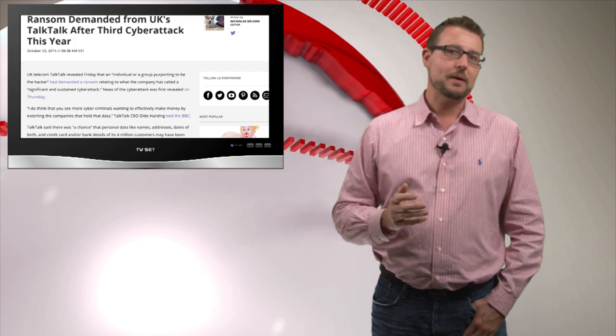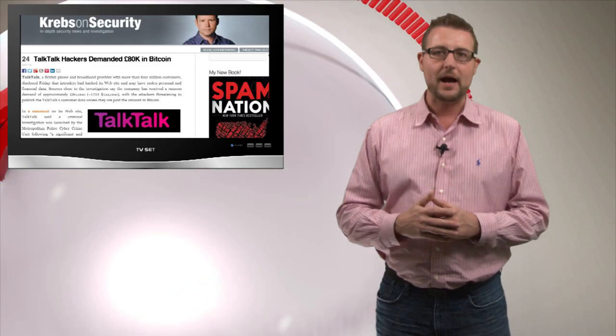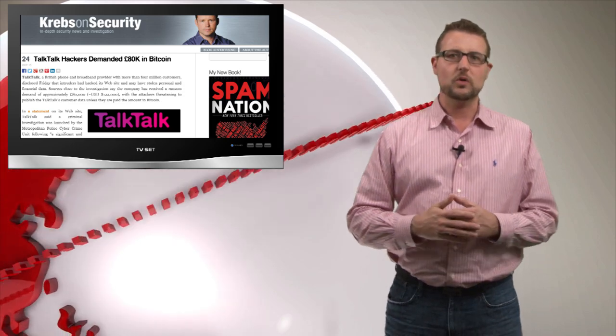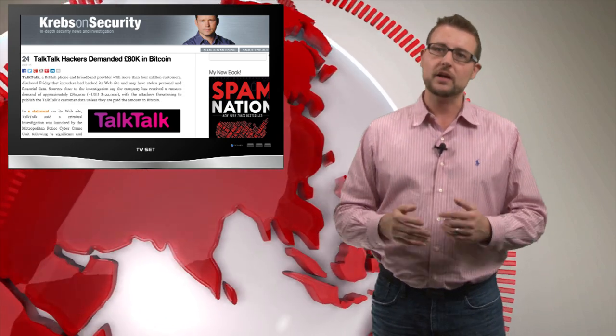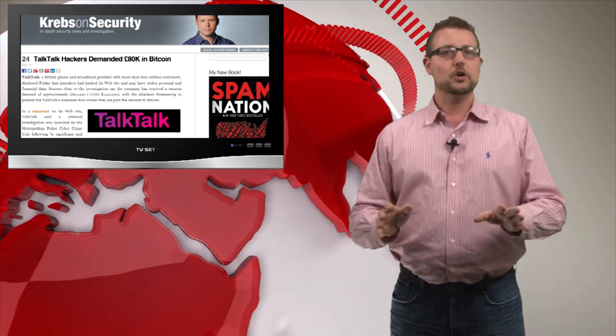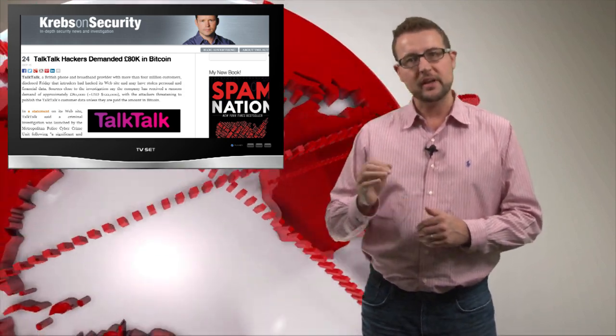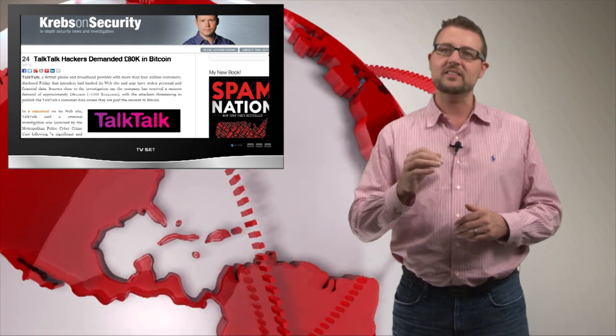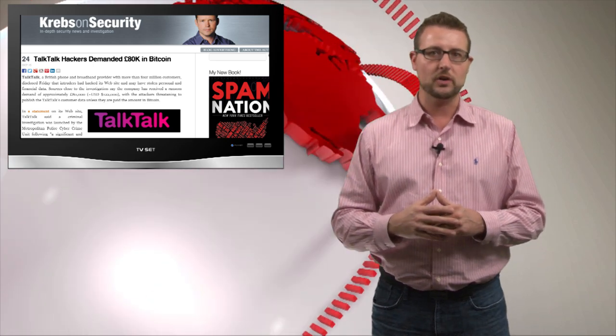It started with the CEO talking about getting a ransom letter. The letter basically said if you don't pay up 80,000 pounds or 122,000 dollars in Bitcoin, we're going to release all your information. They also included a sample of the stolen information.